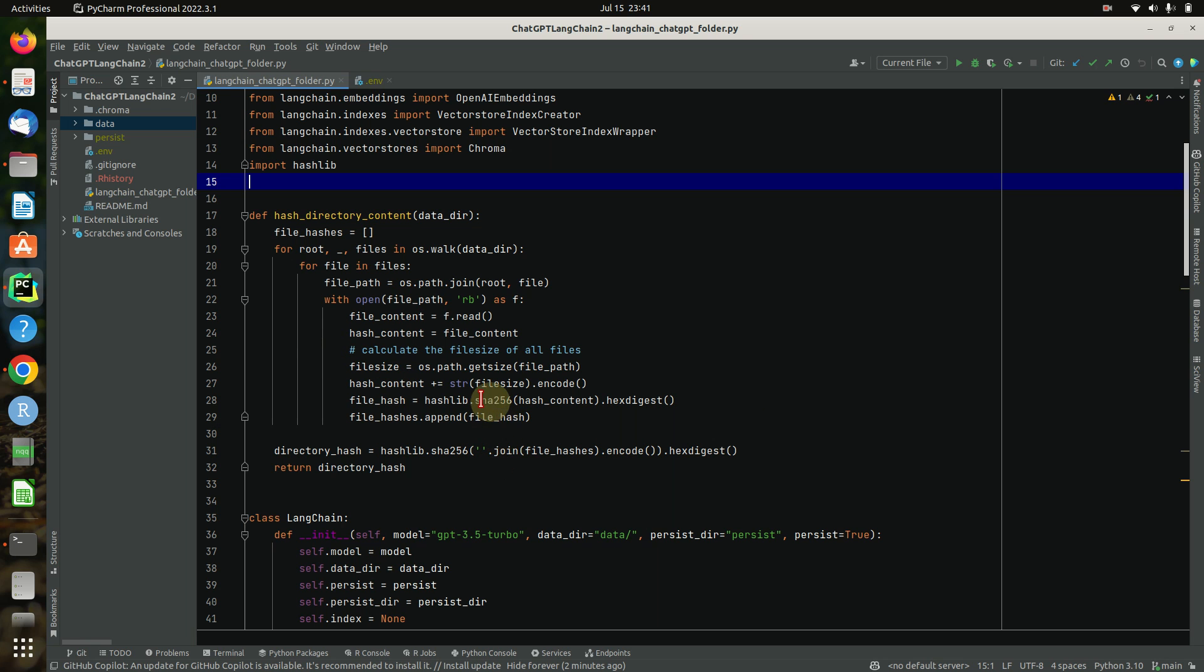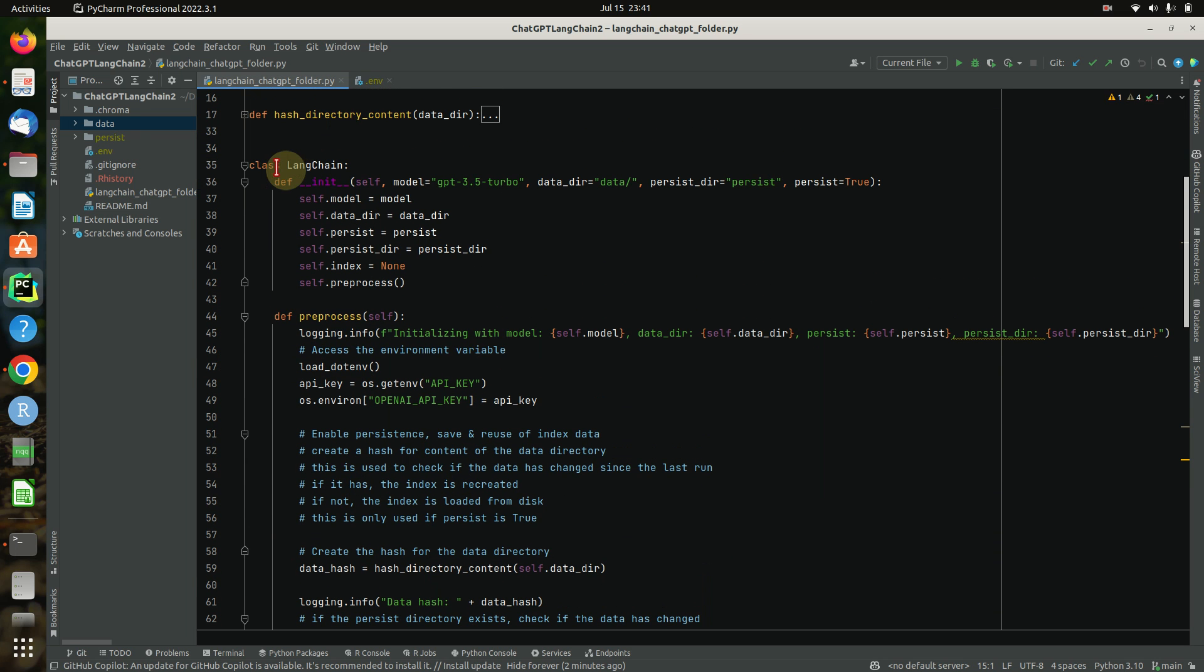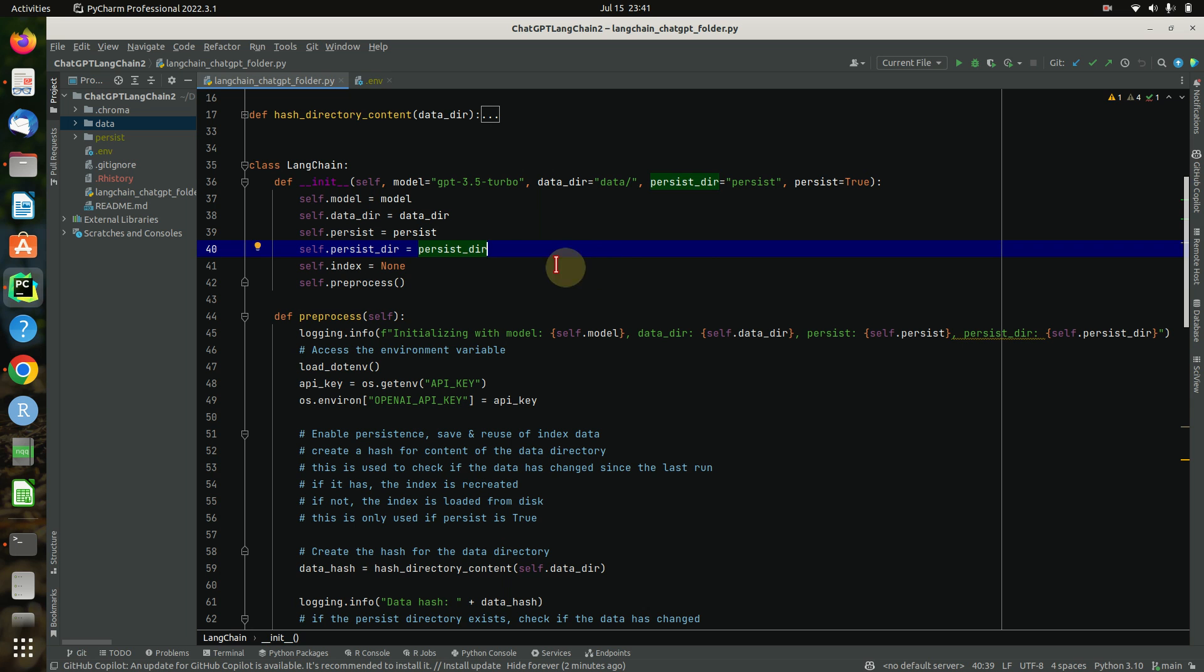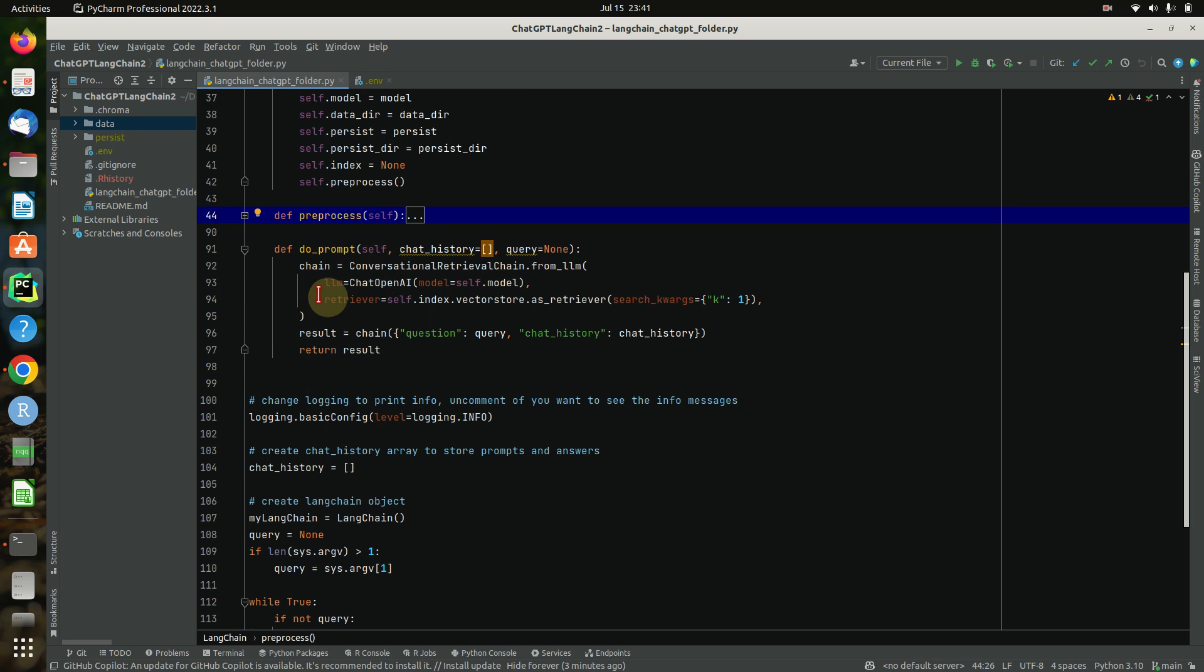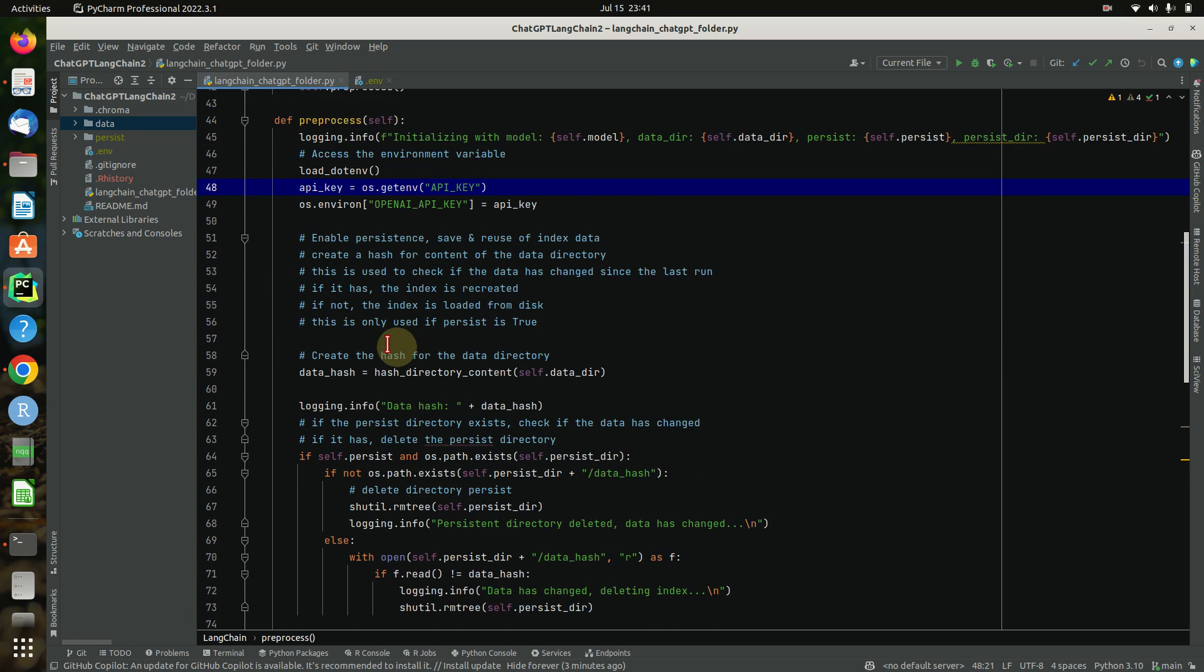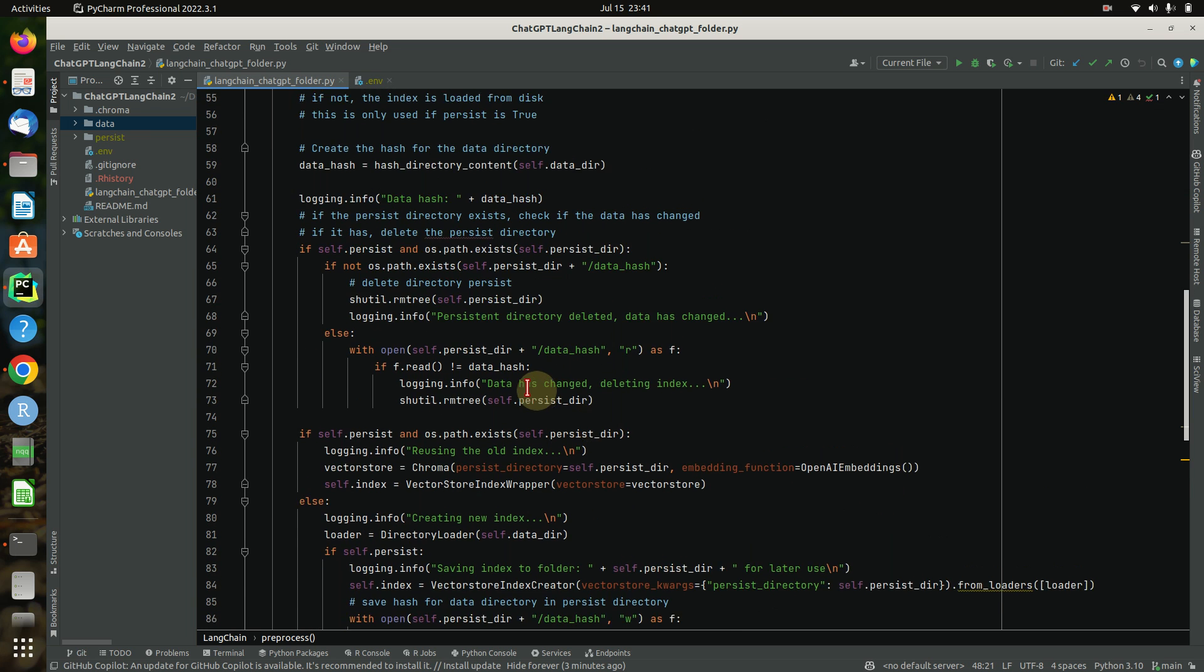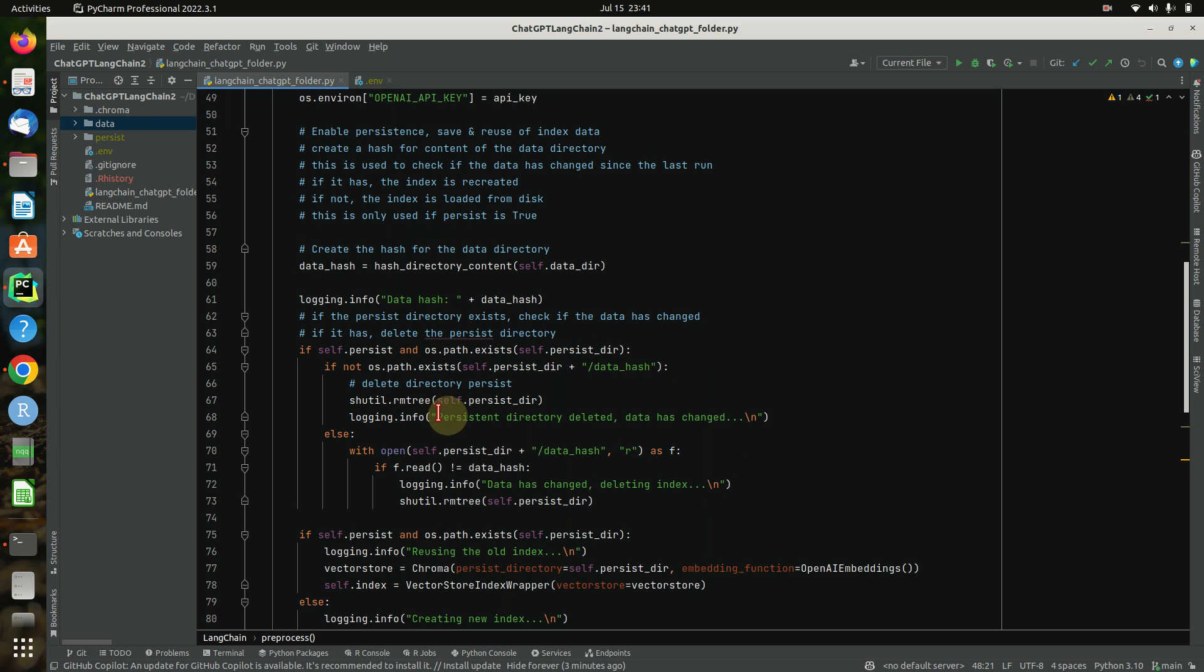Then I created a class so we can create an object called LangChains, maybe not the best name. You can initialize this class with a model - default is GPT 3.5 - default data here is data, and default persistence here is persist. Then we will run some preprocessing, and we have another method called do_prompt which will do the actual prompt. In the preprocess, which is more or less the main thing in the whole class, this is all about making the index persistent and then checking the data folder if hashes have changed or not.